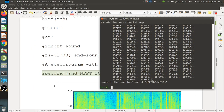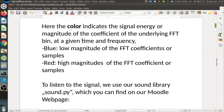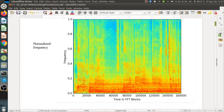The color in the plot indicates signal energy — the magnitude of the FFT coefficient at a given time and frequency. We need three dimensions: time, frequency, and intensity, so color serves as the third dimension. Blue means low magnitude of the FFT coefficients and red means high magnitudes. In regions with blue we have very low energy, while red regions indicate high energy.